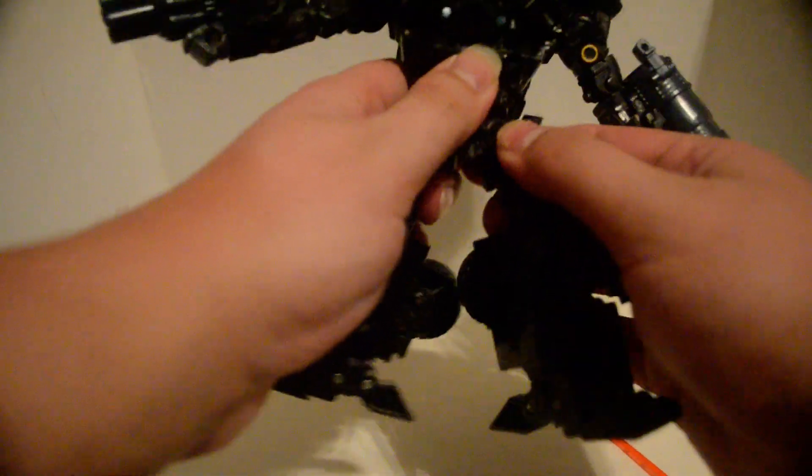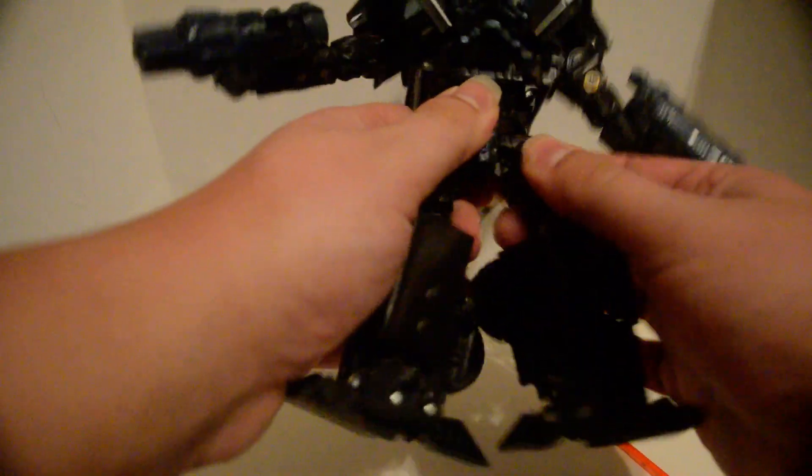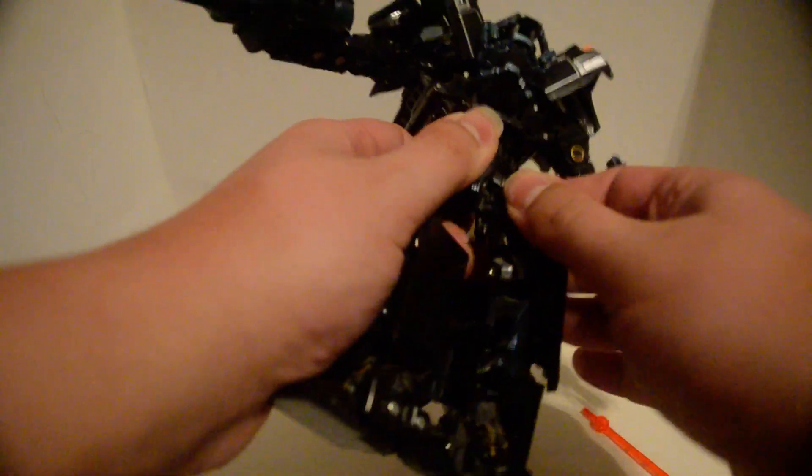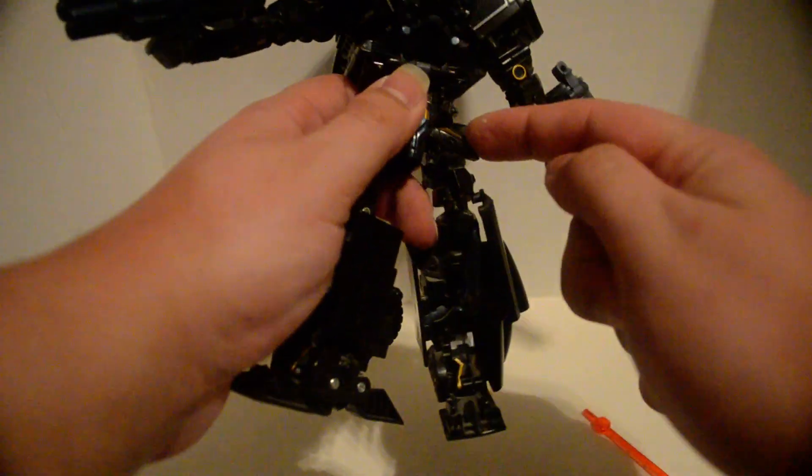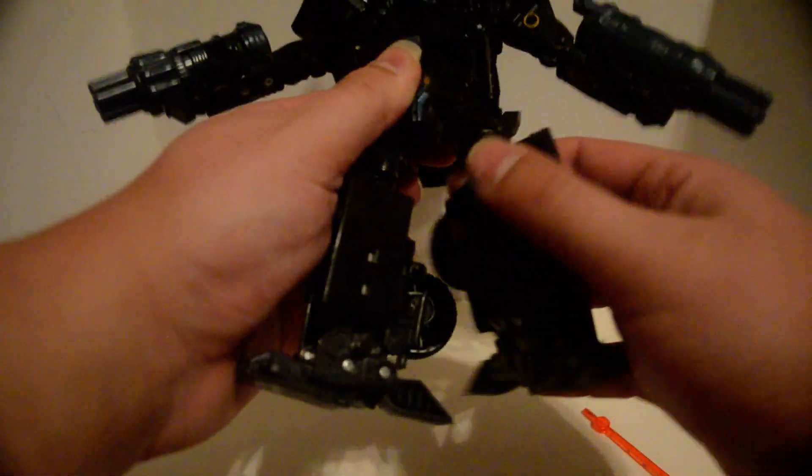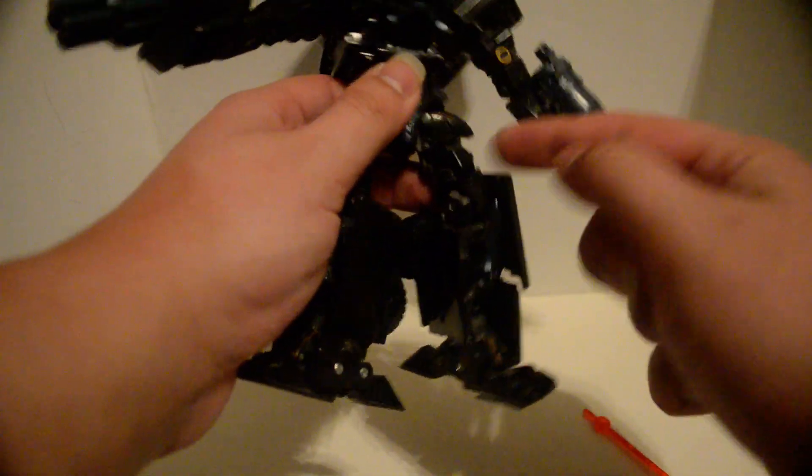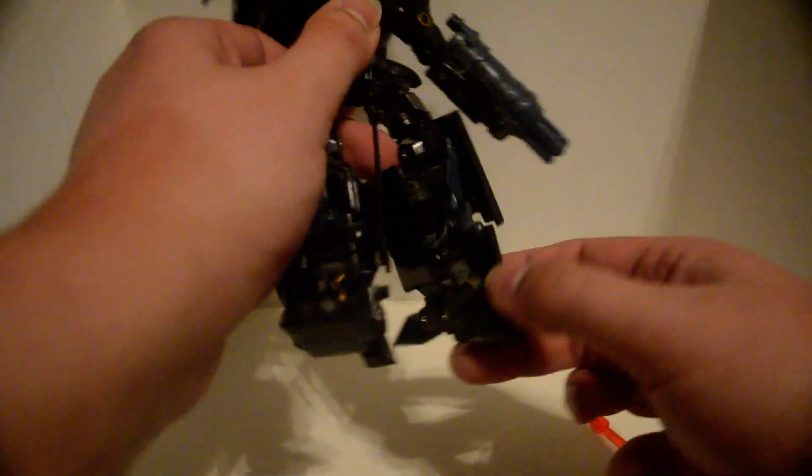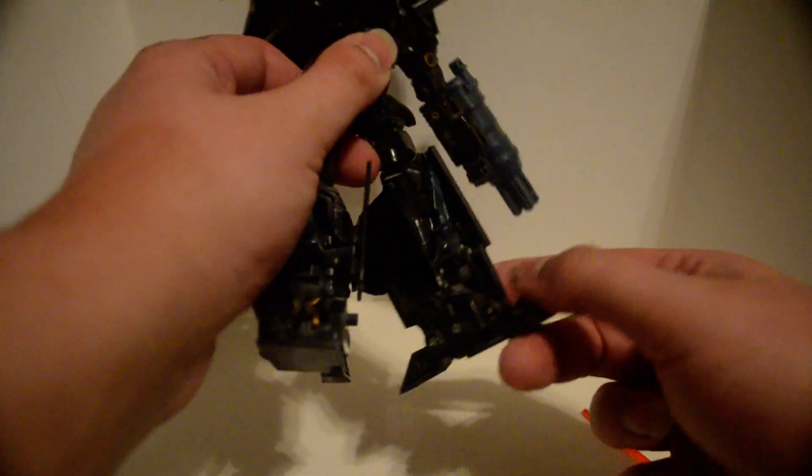Nothing at the waist. There's a ratchet, universal swivel above knee, knee bend, nothing at the feet because it's an automorph gimmick.